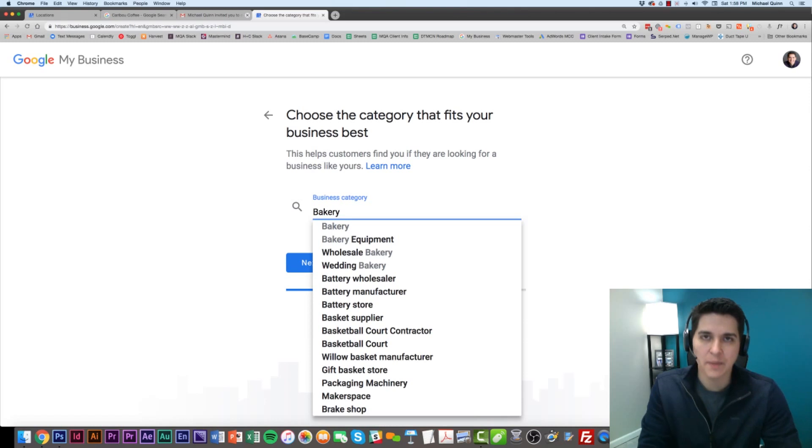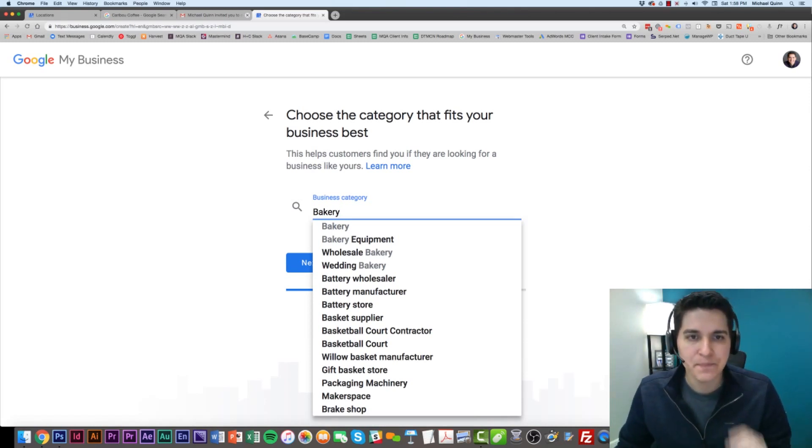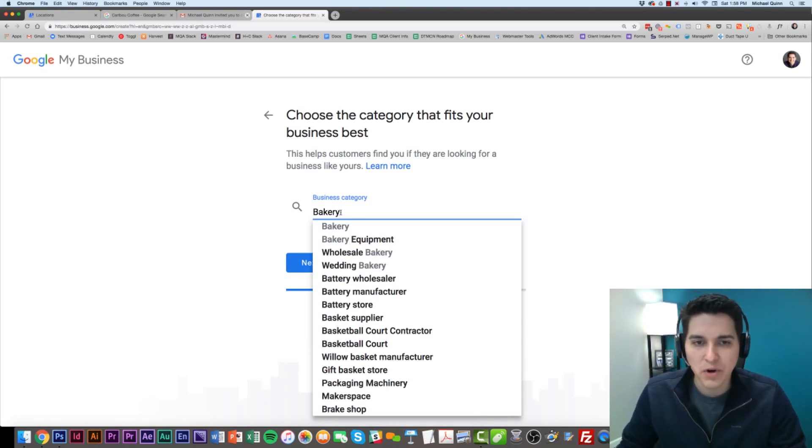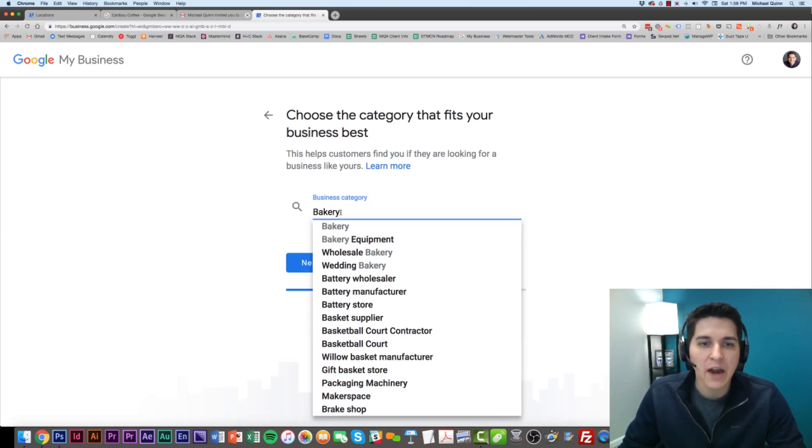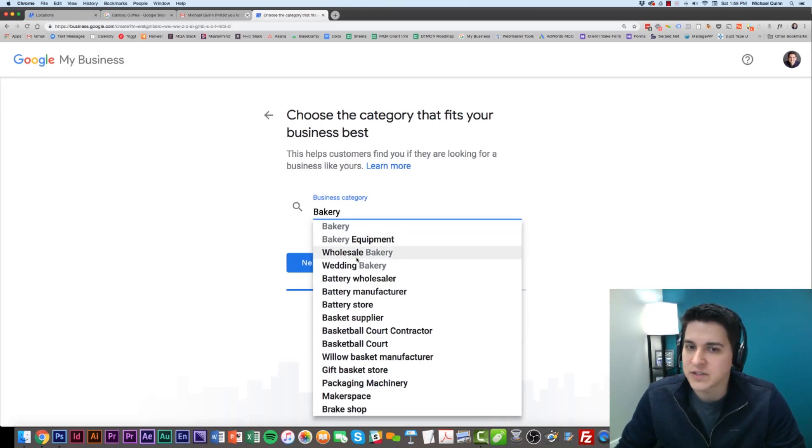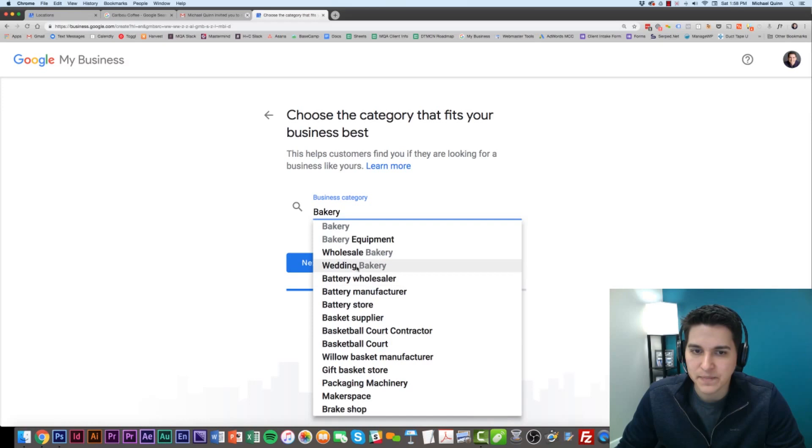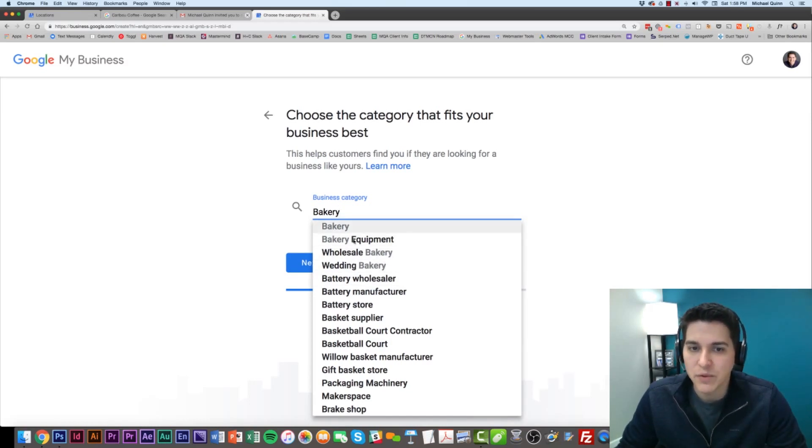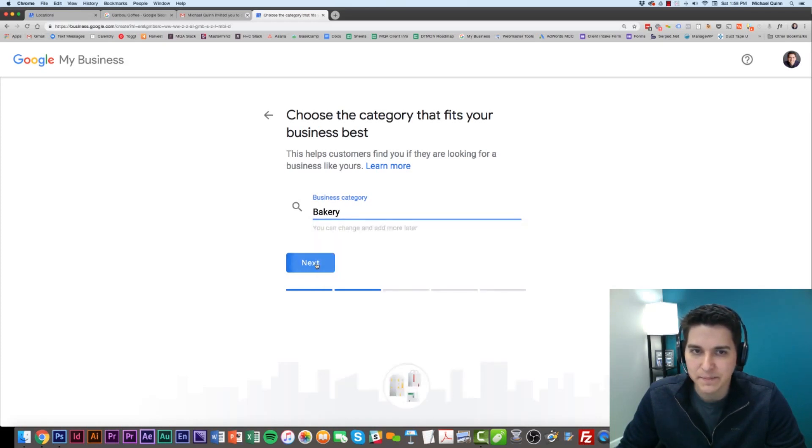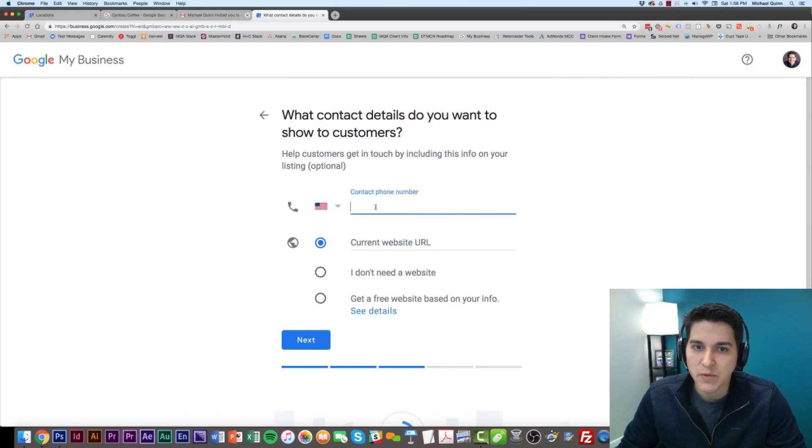Then it's going to ask what category you're in. This is important, and we'll get to this in another video, but select the category that most aligns with what you do. With this bakery, there's a lot of different options. If she were maybe more of a wedding bakery, we would put that. But in this case, let's just choose the broadest one, and that will be bakery.